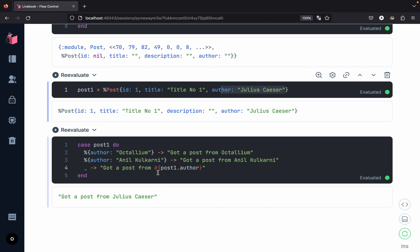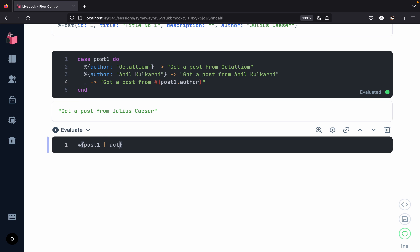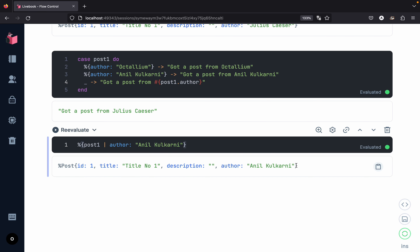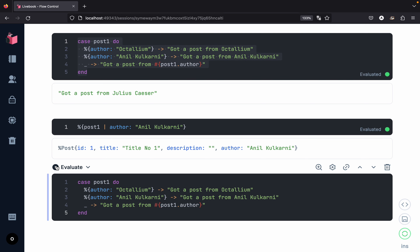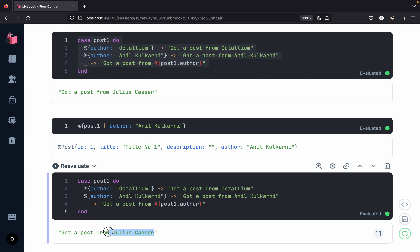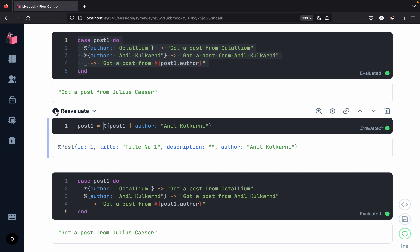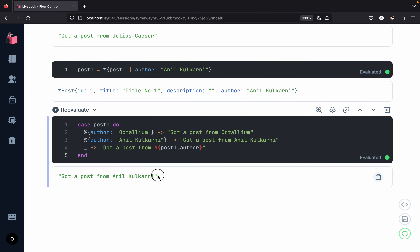As a reminder, we can update a struct just like a map. We update the author field from Julius Caesar to Anil Kulkarni and evaluate — we now have the new author. Copying and pasting the case statement and evaluating, we still get Julius Caesar because we haven't rebound the variable. We rebind post_one to the updated value, re-evaluate, and this time we get the right answer back.